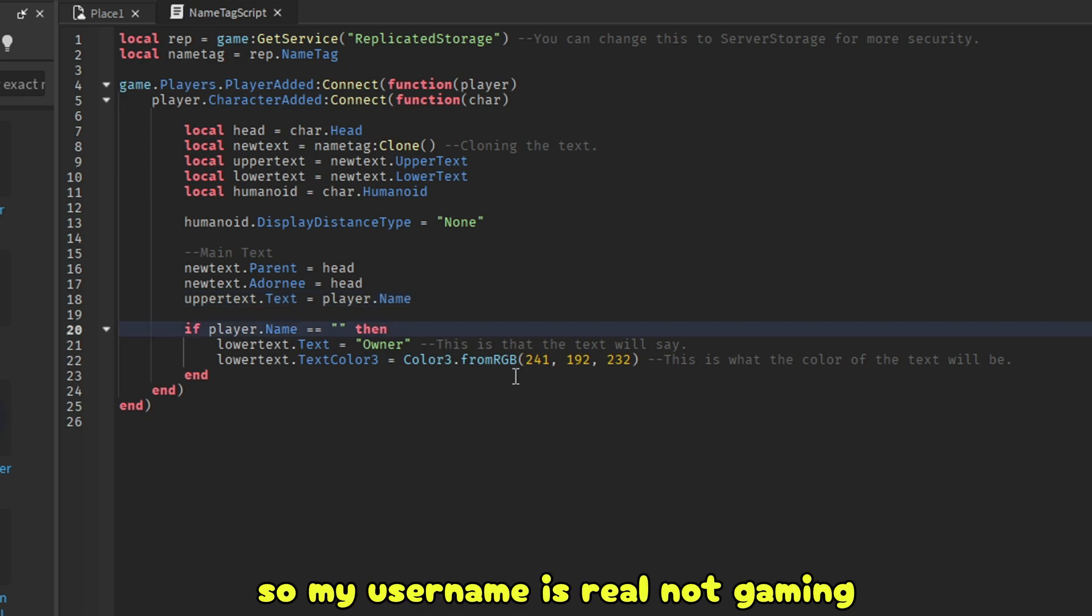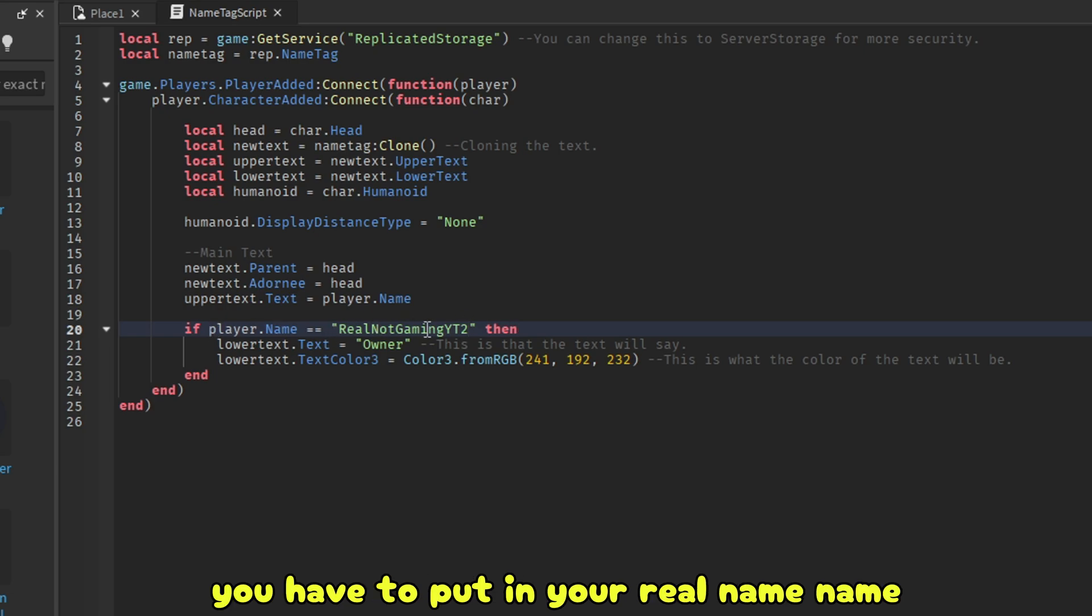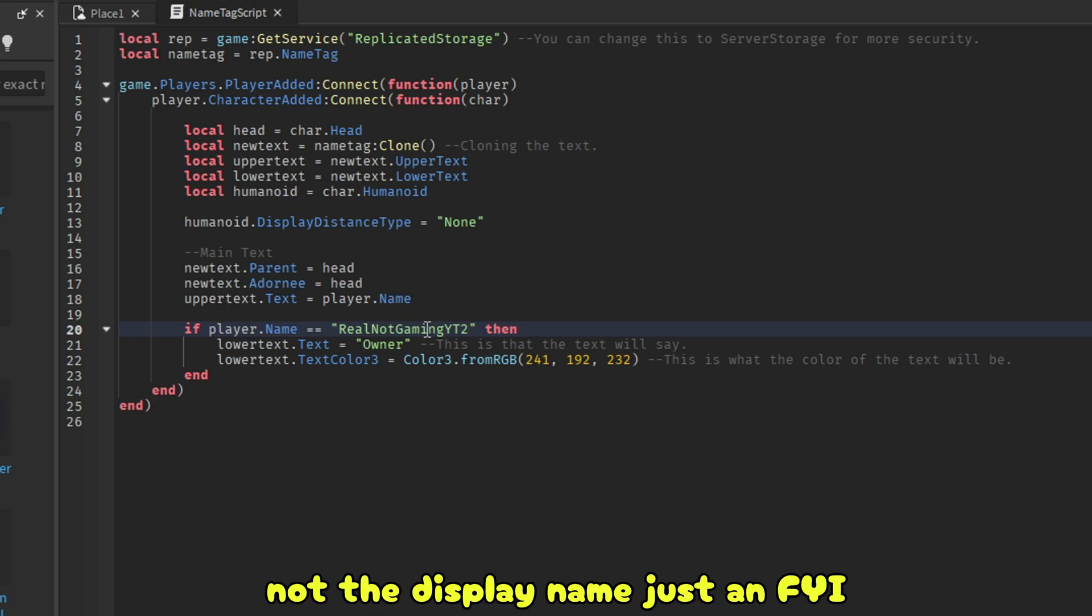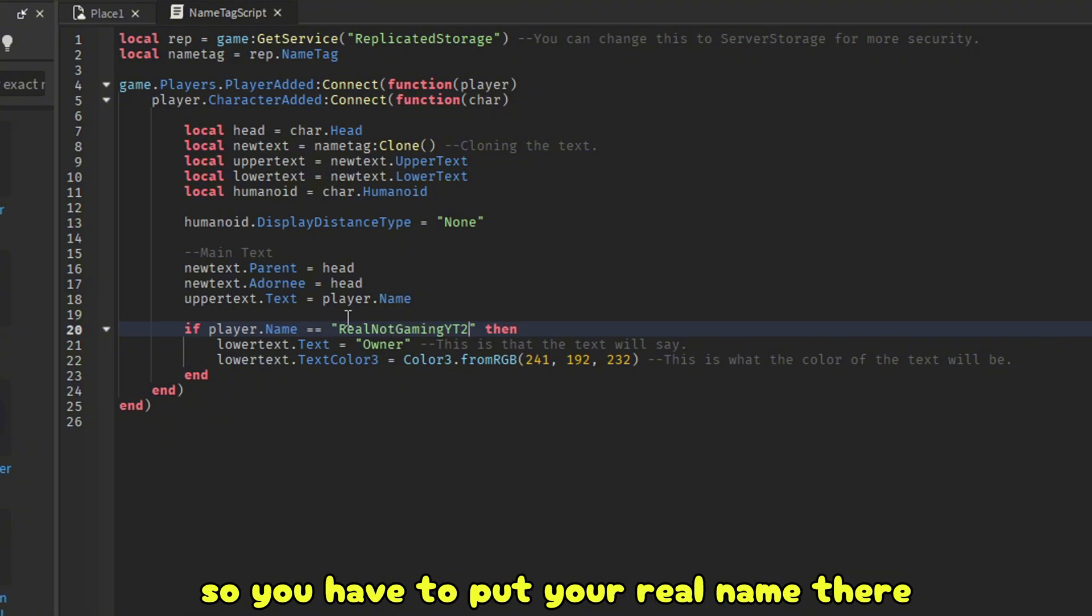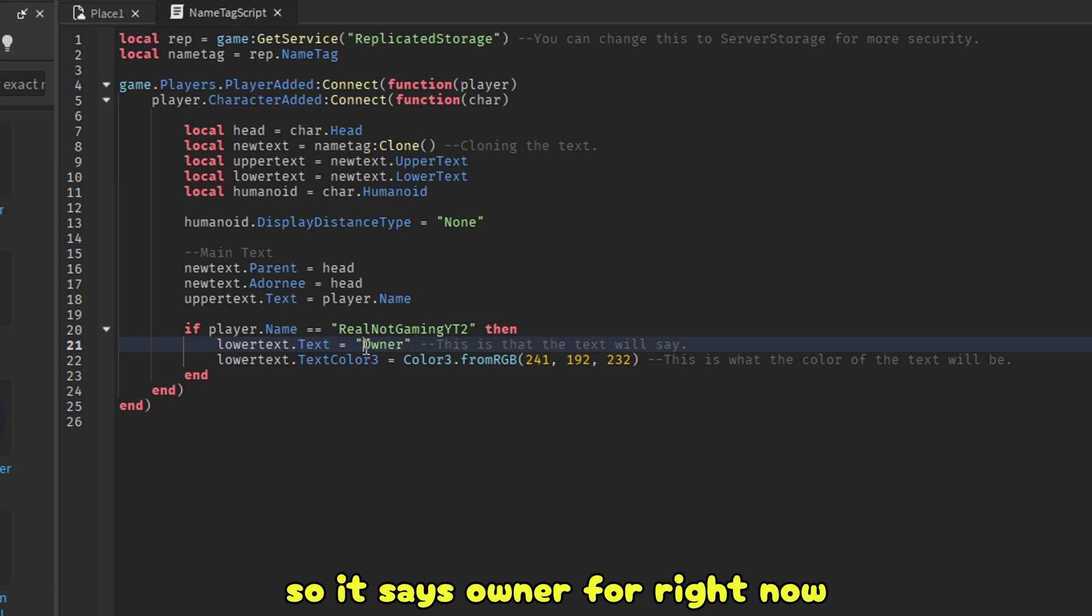So my username is RealNotGamingYT2. After I put my... You have to put in your real name, not the display name. Just an FYI. So you have to put your real name there.